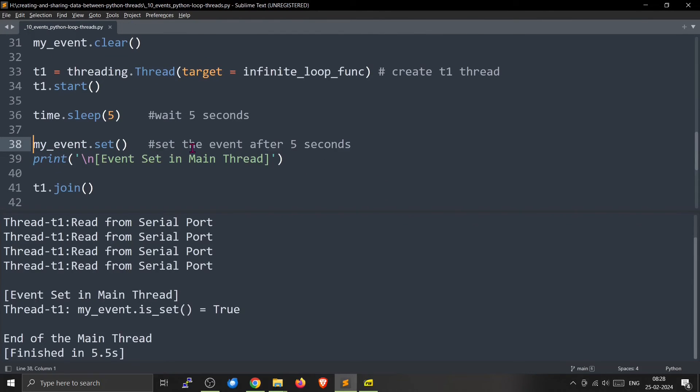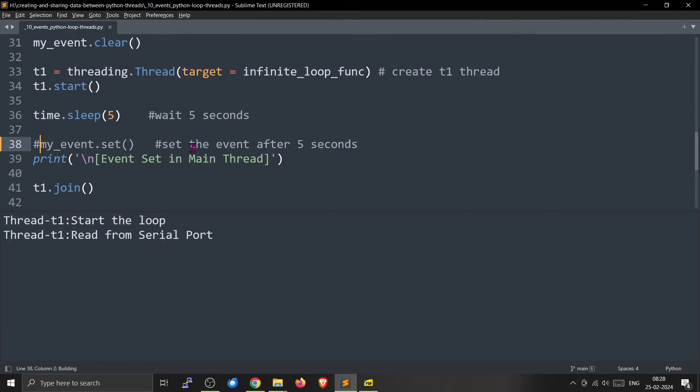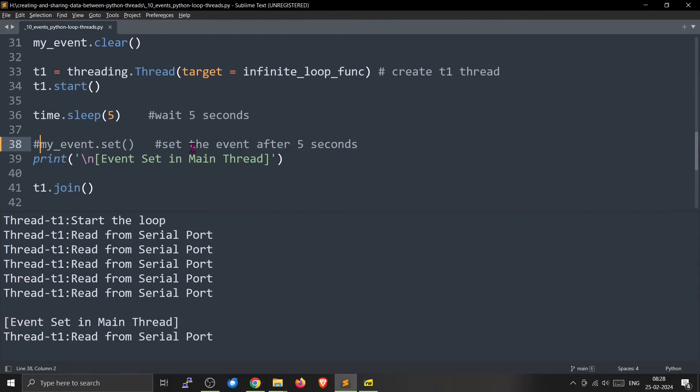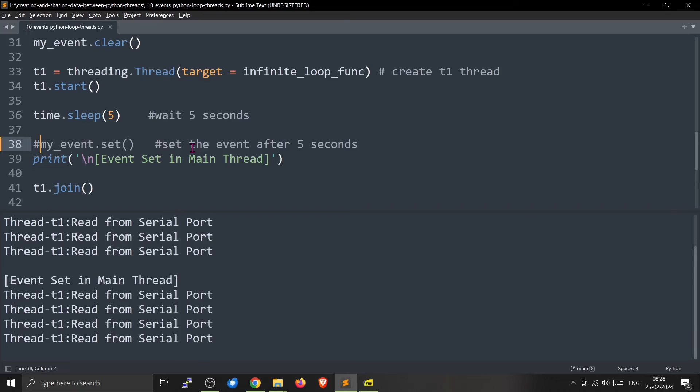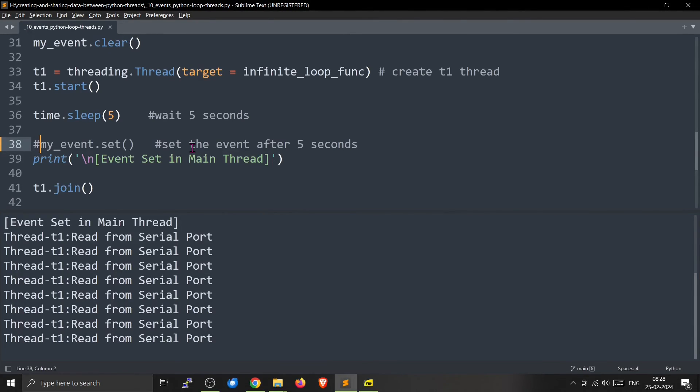If you do not set this thing, it will keep on running like this. So this will never come. Because we are blocking this one, this will keep on going.